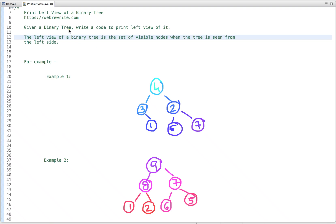In this tutorial, I am going to discuss a programming question to print the left view of a binary tree. So given a binary tree, we have to write code to print the left view of it. The left view of a binary tree is the set of visible nodes when the tree is seen from the left side.